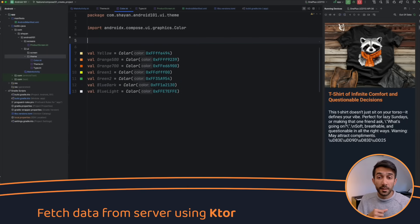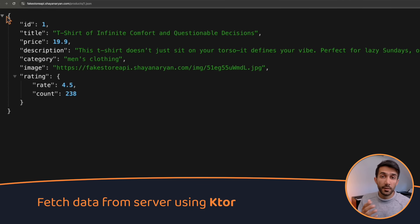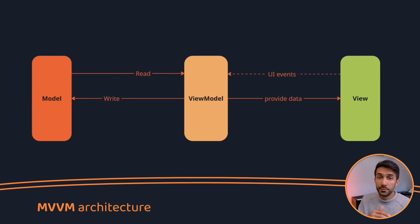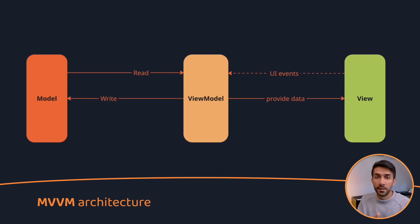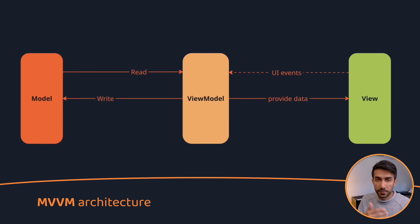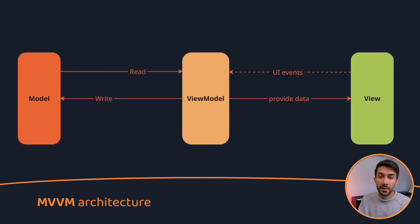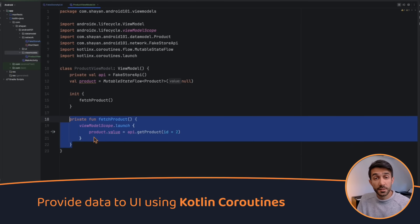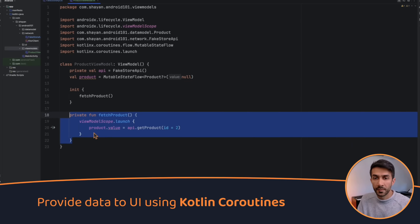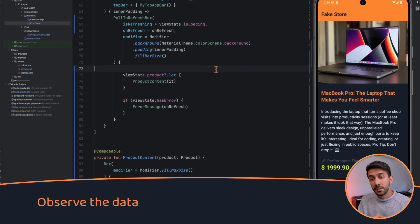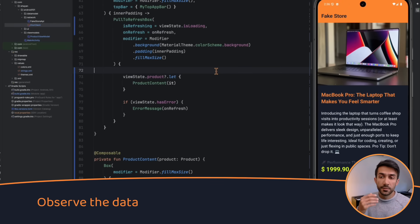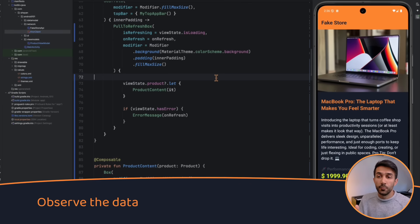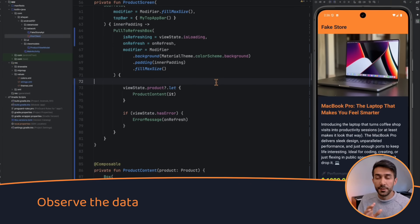We'll tackle networking to connect our app with a backend server. Then we introduce the MVVM architecture so that we can organize our codebase. We keep our app responsive by using something called Kotlin coroutines. And at the end we'll make the screen listen to the data and update itself, and we also fix some bugs and some edge cases.